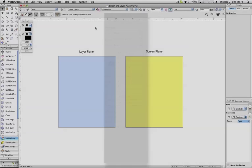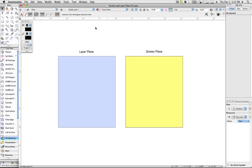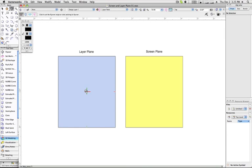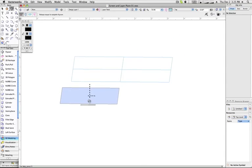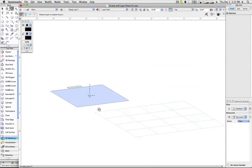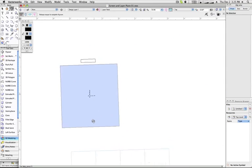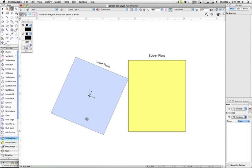The simplest way to understand the difference between the two is to remember that screen plane objects are oriented as if written directly on the screen of your computer. They will always face you no matter what you've done to them.